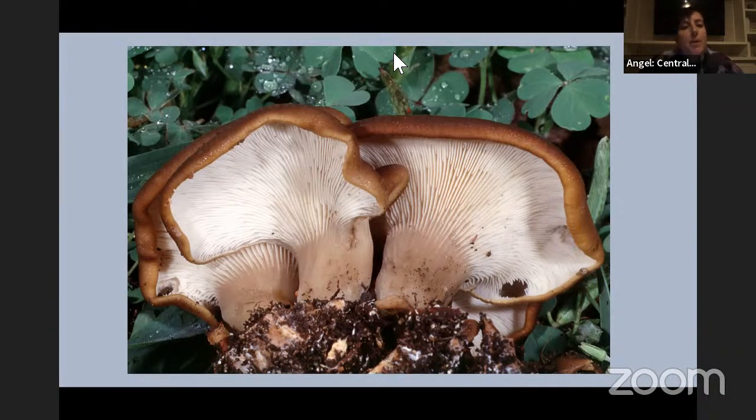Do you happen to have a quick link you can drop in the chat for that method — the water agar leaf litter method? People are excited to maybe look at it and attempt some of the experiments. I don't have it bookmarked on this computer but I can absolutely pull that up and link it pretty much right now.